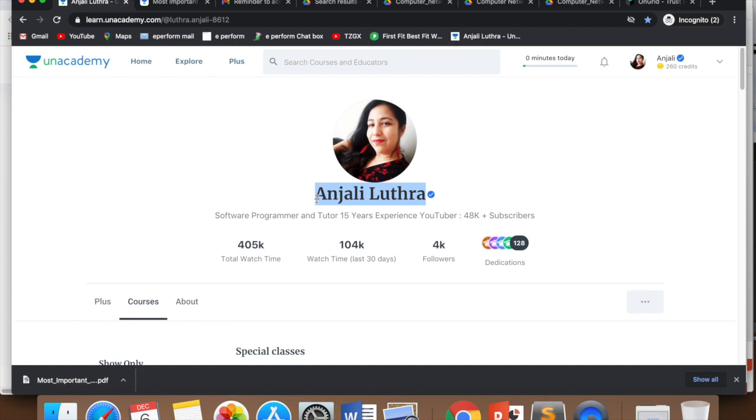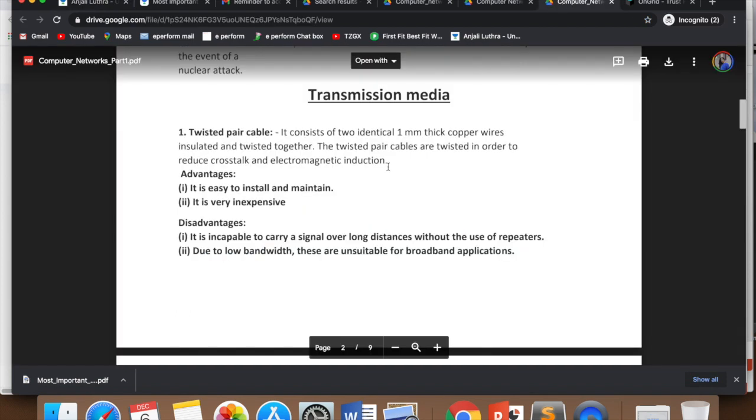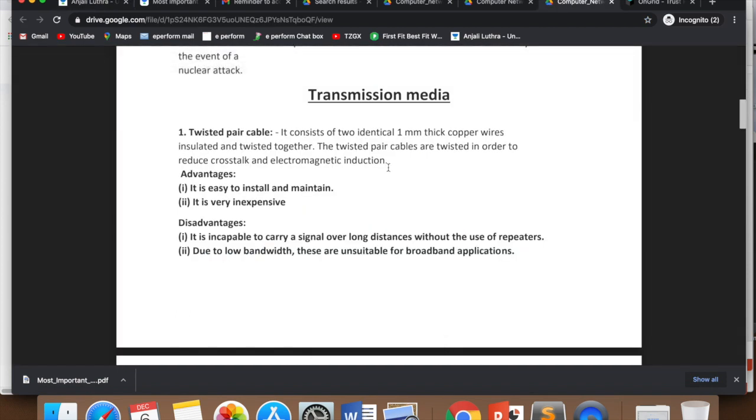Make maximum benefit out of it. We will come back to transmission media. Transmission media is how computers connect with each other. Computers are connected with the help of either cable, that is wired media, or wireless media.